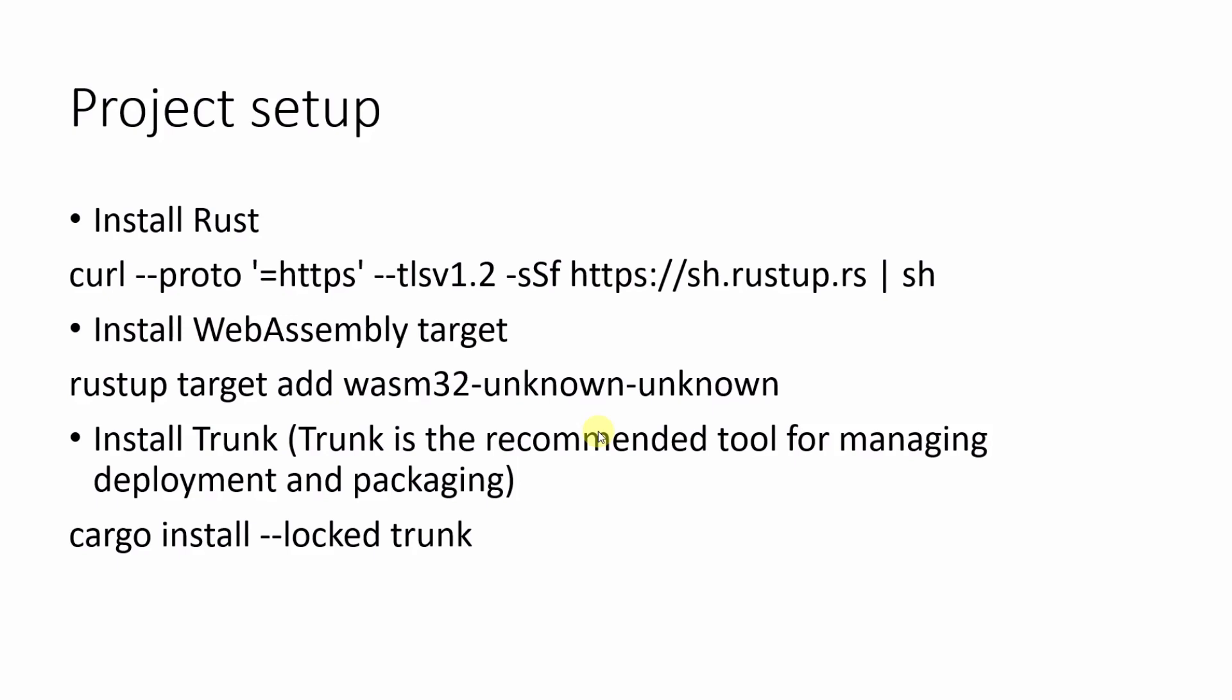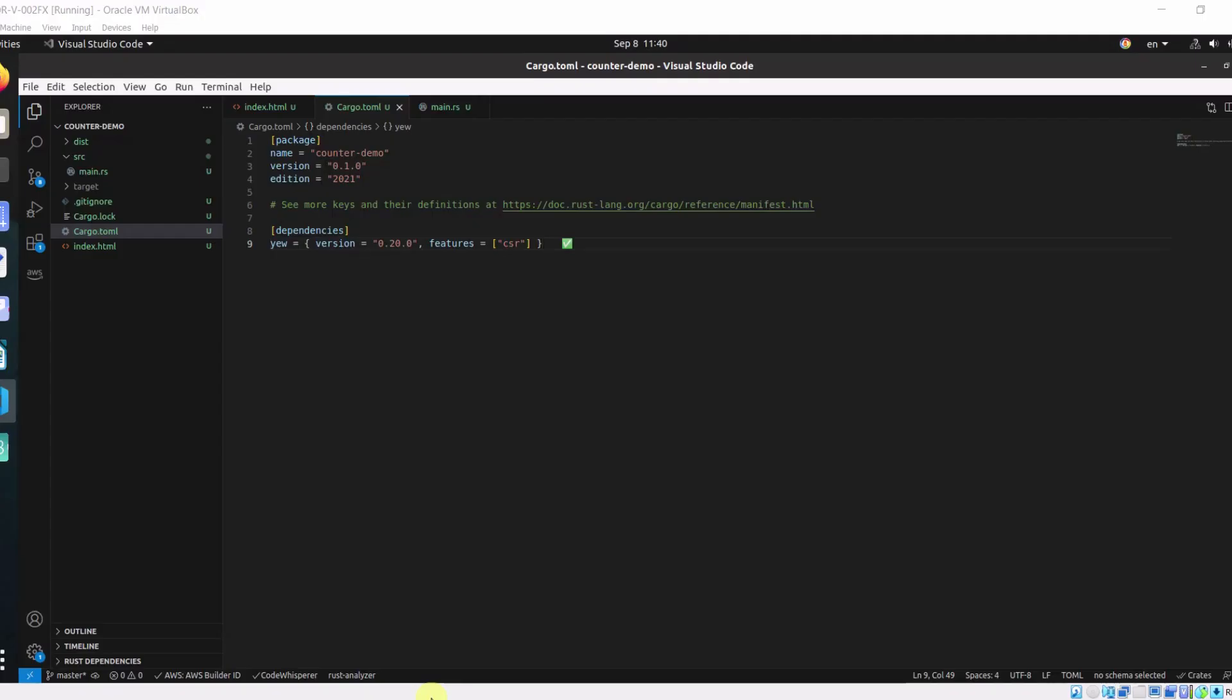In order to work with Yew.rs, first we need to install Rust. And then we need to install WASM WebAssembly target. Then we need to install Trunk, which is a recommended tool for managing, deployment, and packaging of your Yew.rs application. We will walk you through the simple counter-demo application that I built using Yew.rs.